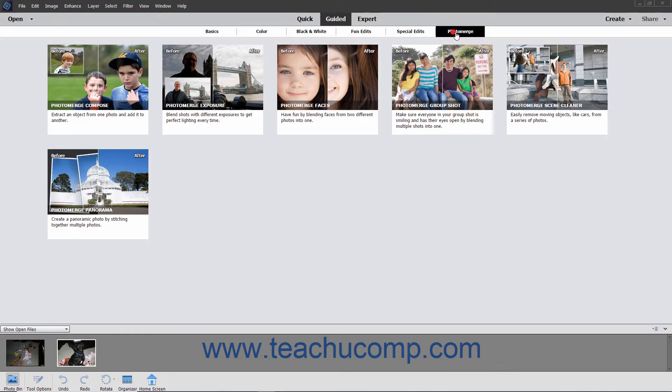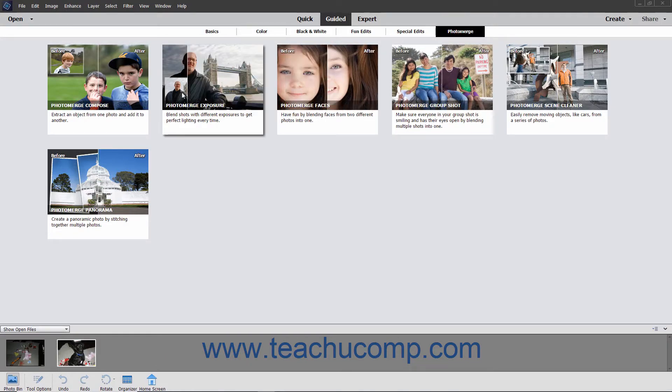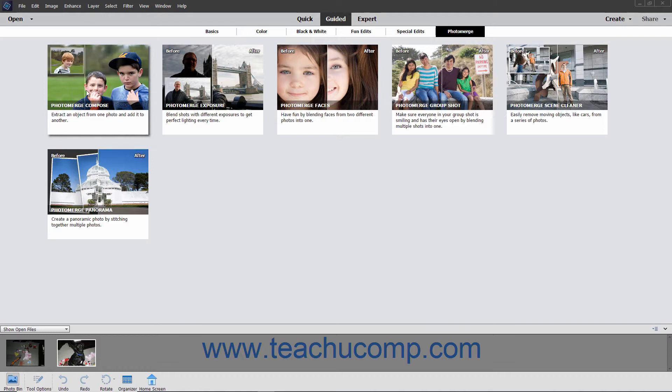Photo Merge is a set of guided edits that let you easily perform advanced photo editing.